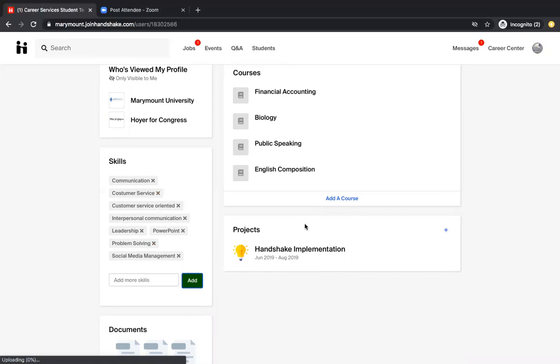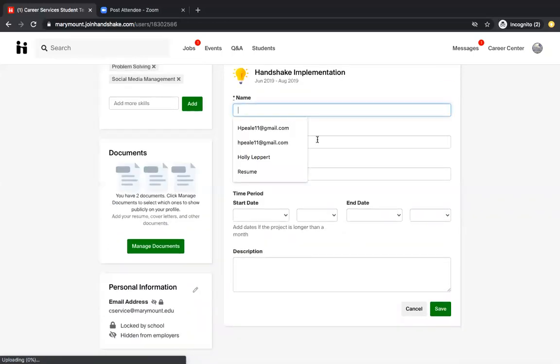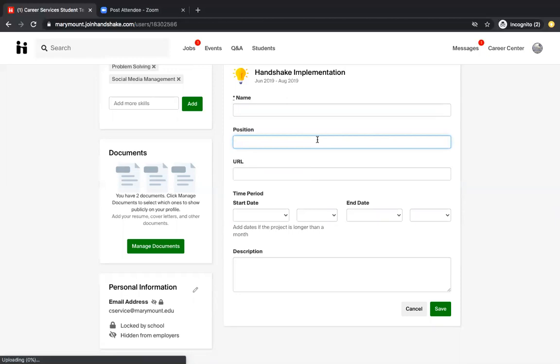Later on in your time at Marymount, you might do a senior thesis or a capstone project. And that's where you would want to add this. So you would just type the name of your project, a position if it was a position, but some of it might just be research for your class. If your project has a URL that employers could visit like it was a website design or anything like that. How long you worked on the project and then a description of it. For example, I recently completed a training and development plan for my master's degree. This is where I would put that information.